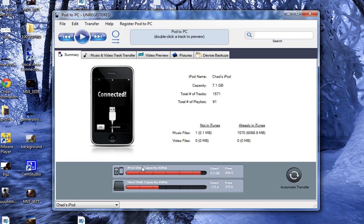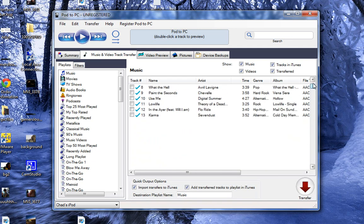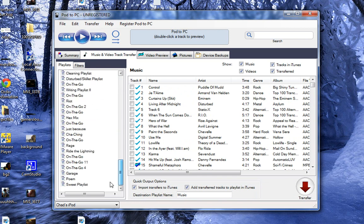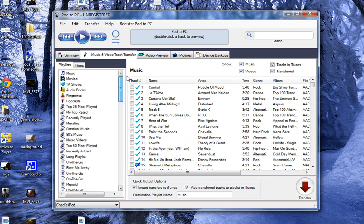It'll show down here my disk capacity, used and free. My hard disk capacity, used and free. And you can go through here. Music and video. Track transfer. It'll show all my tracks here. Show all my playlists on the side.